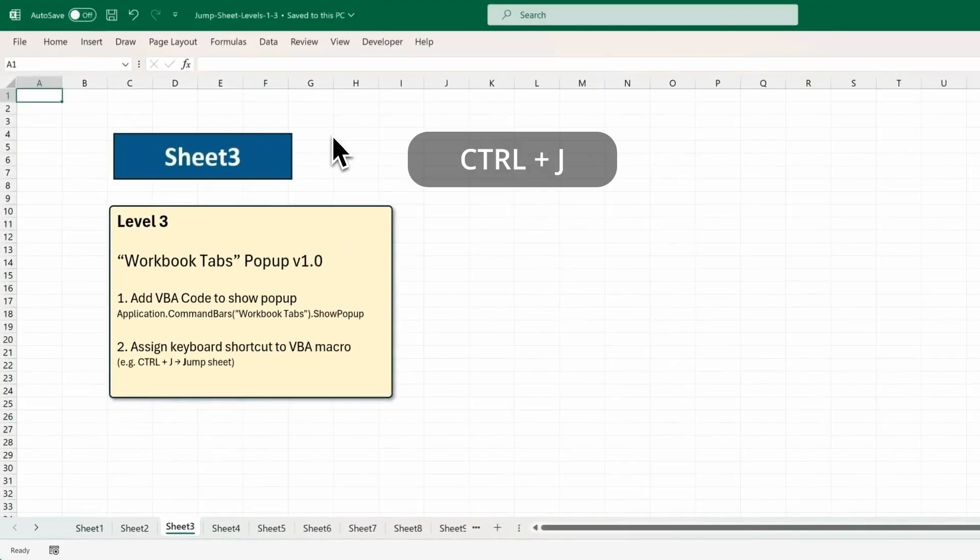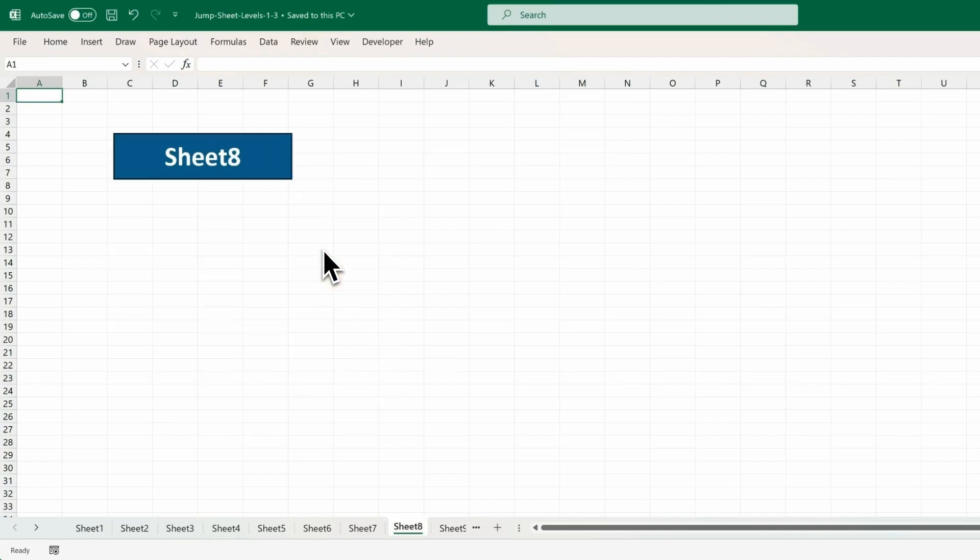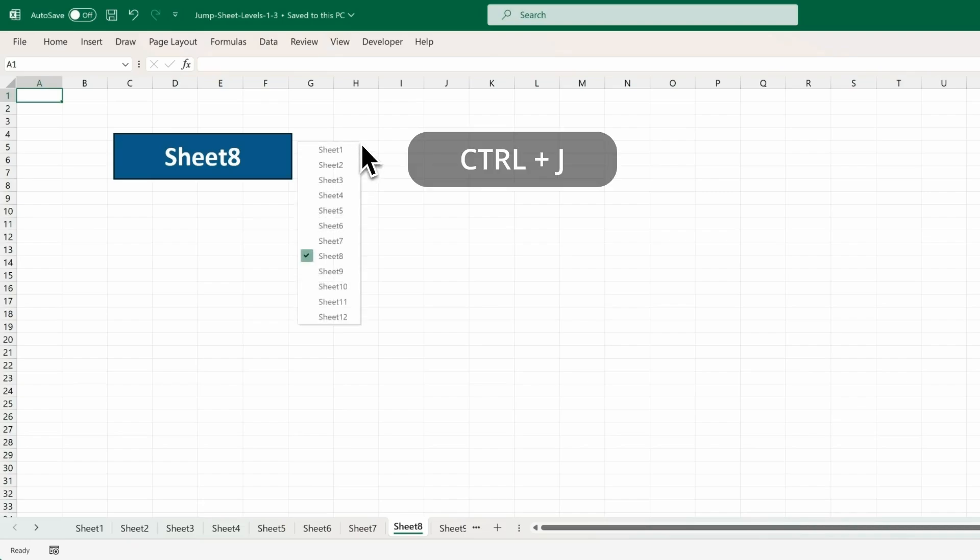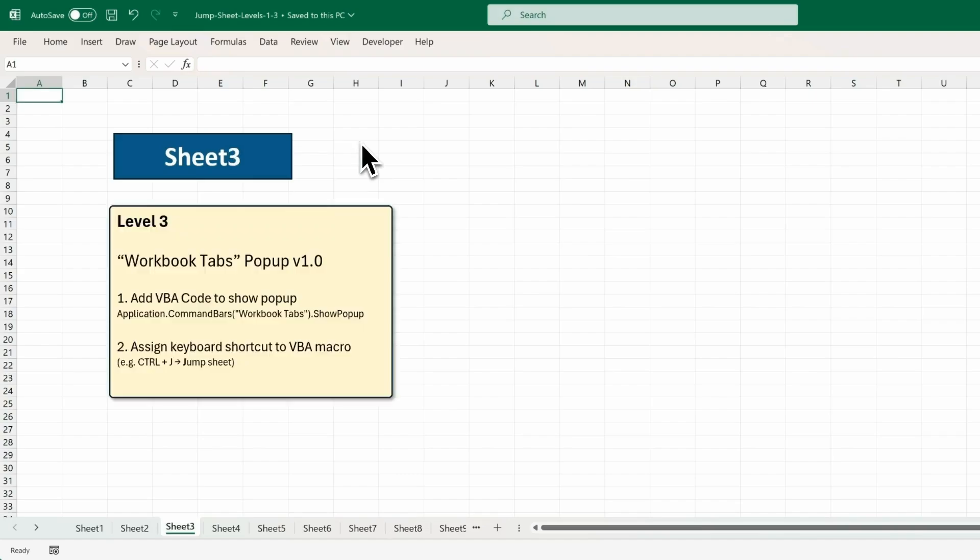So when I press Ctrl-J, I can use the mouse to select a sheet left-clicking on it to jump to it. Press Ctrl-J again. I can use the down arrow key and up arrow key to select a sheet and press Enter to select it.